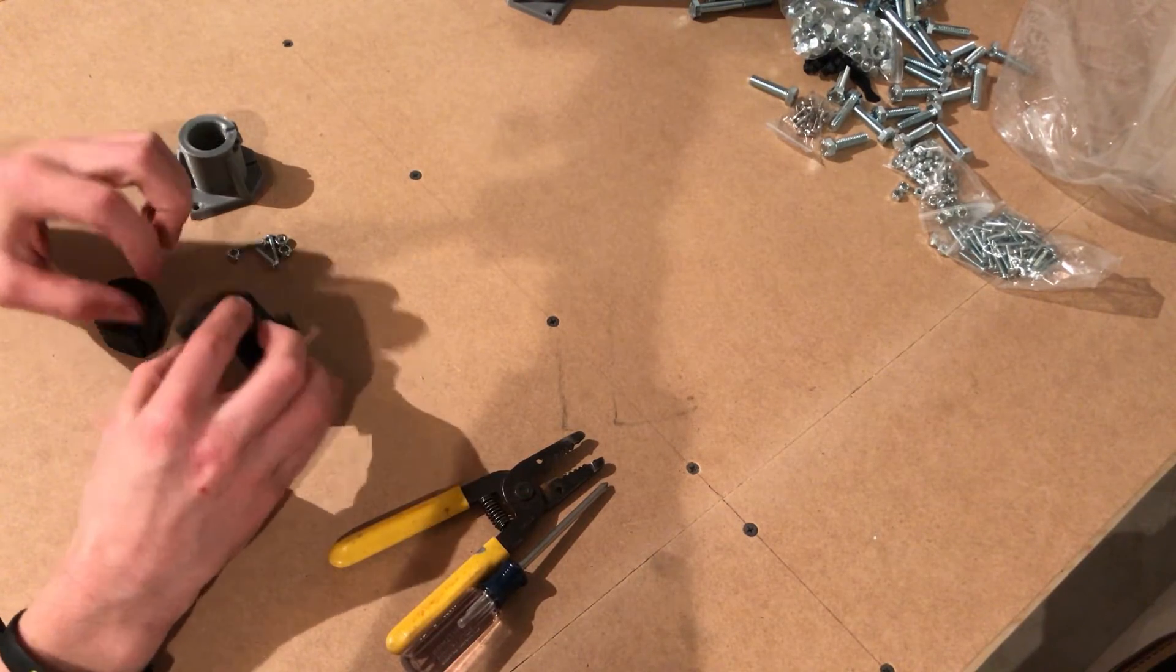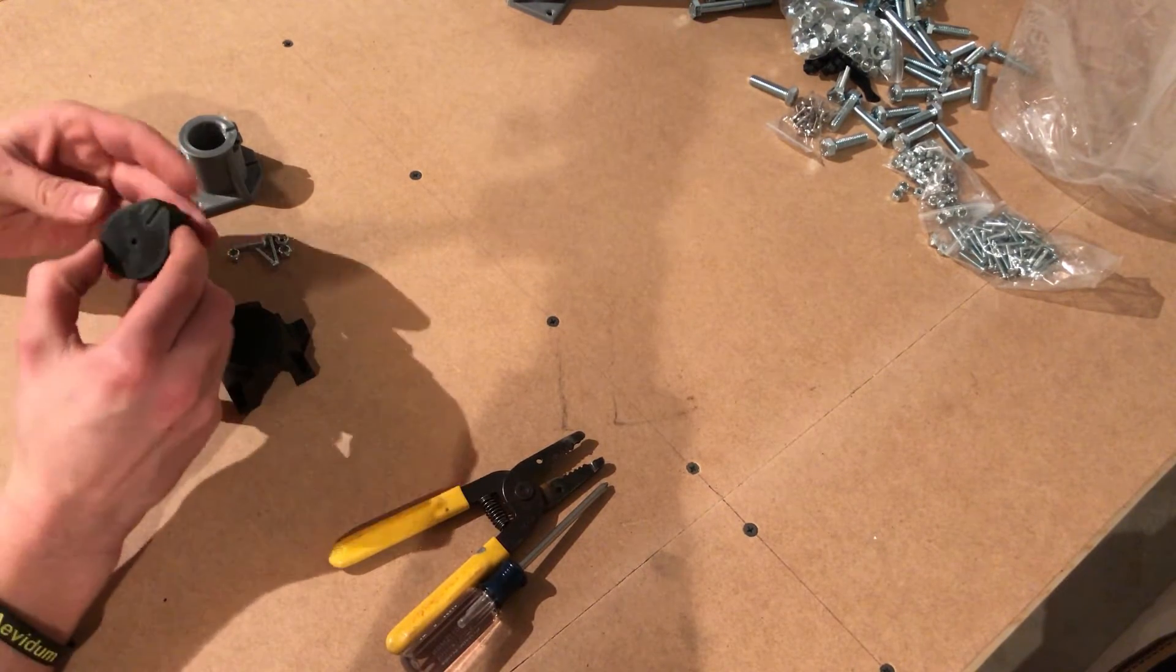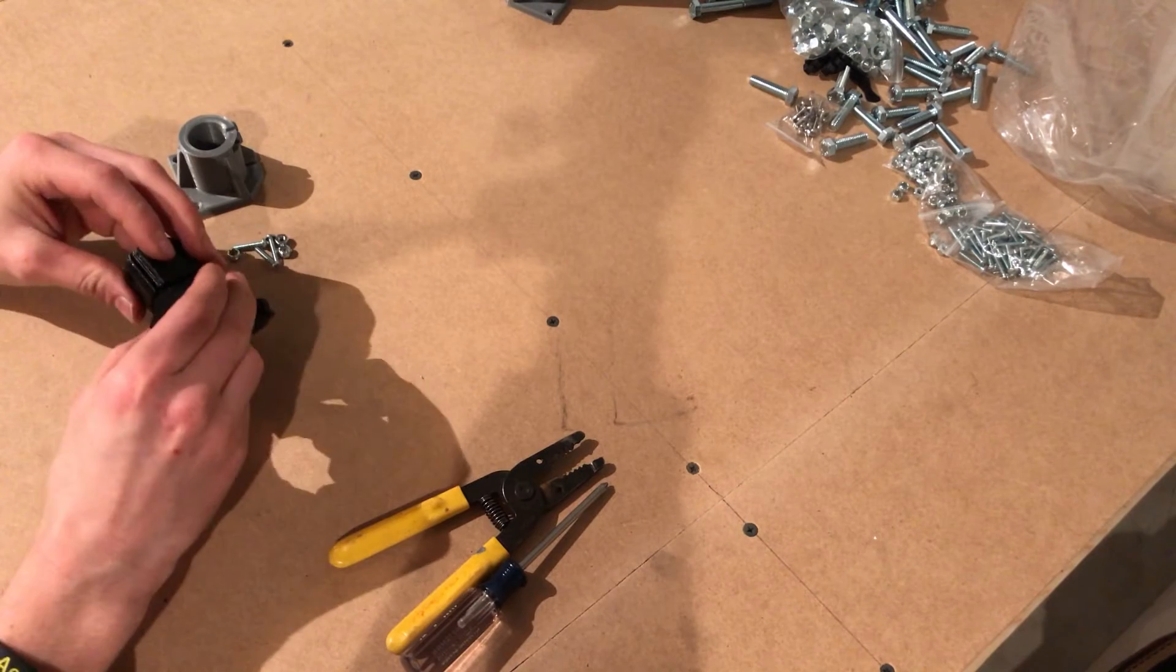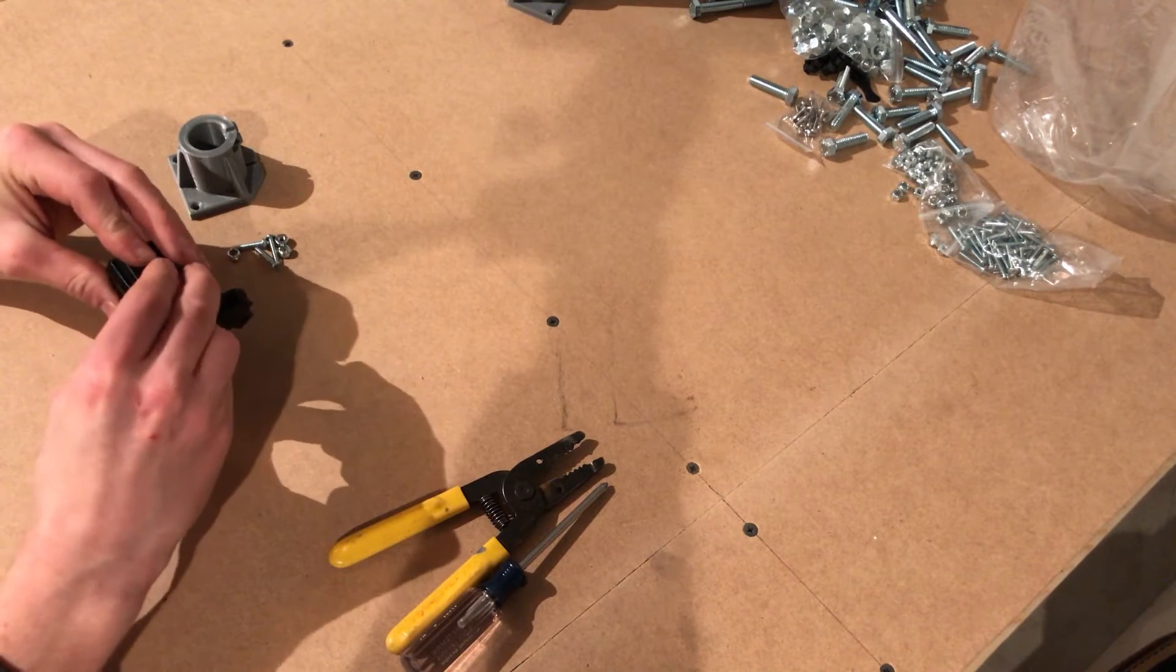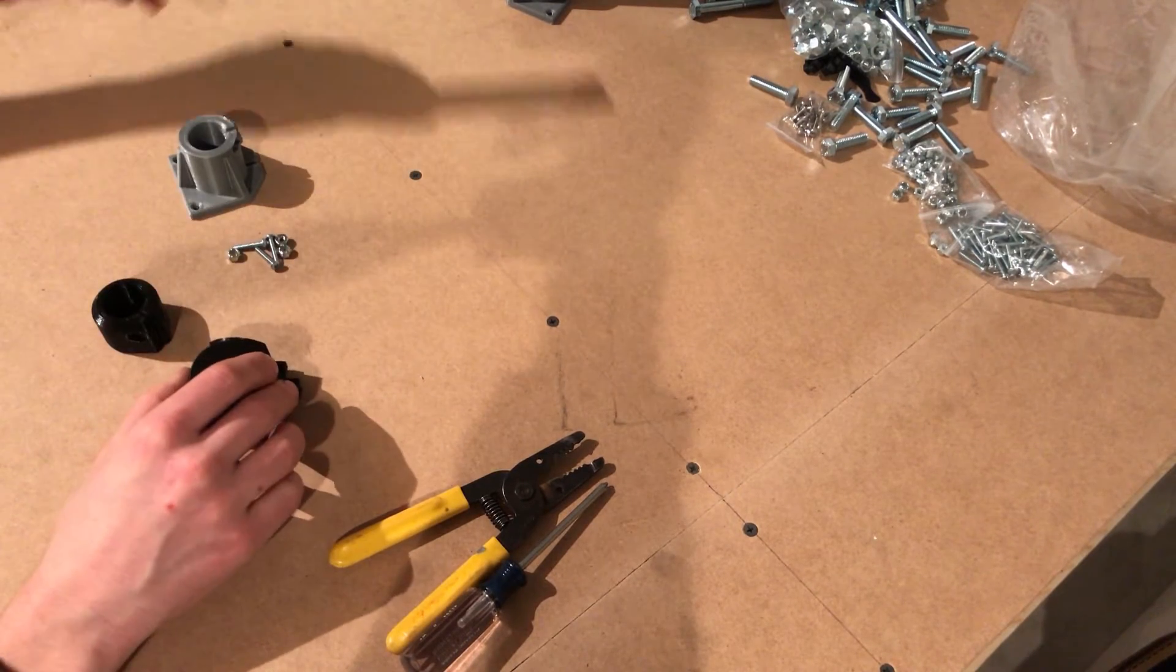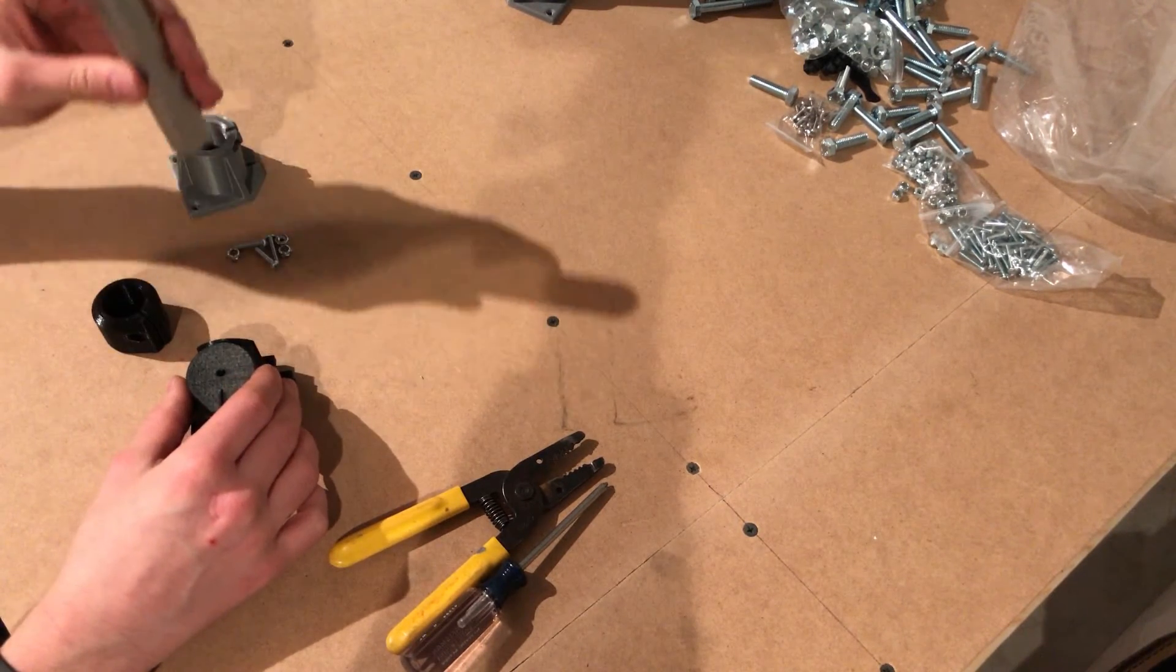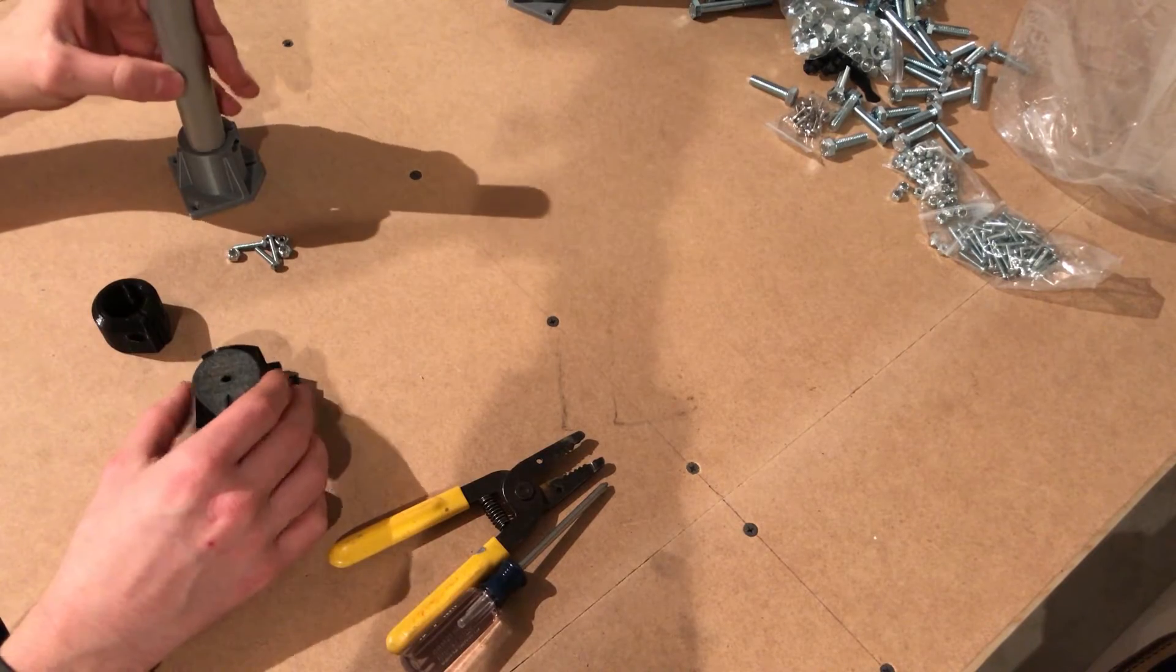This has a notch right here, or a lip right here, that fits into this part right here. So it's going to go in one way. They stay orientated. You're going to need your small pieces of conduit.